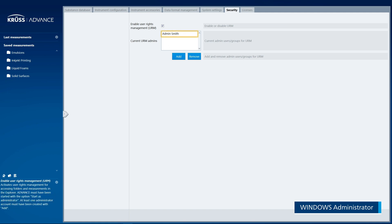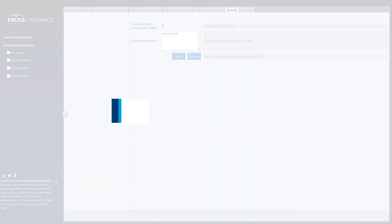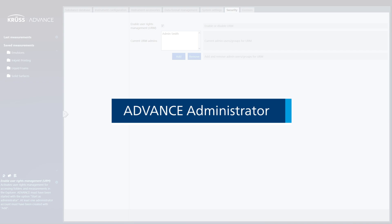Once the first Advanced Administrator has been created, you no longer need to run Advanced as a Windows Administrator to use User Rights Management. We will continue from the Advanced Administrator view.